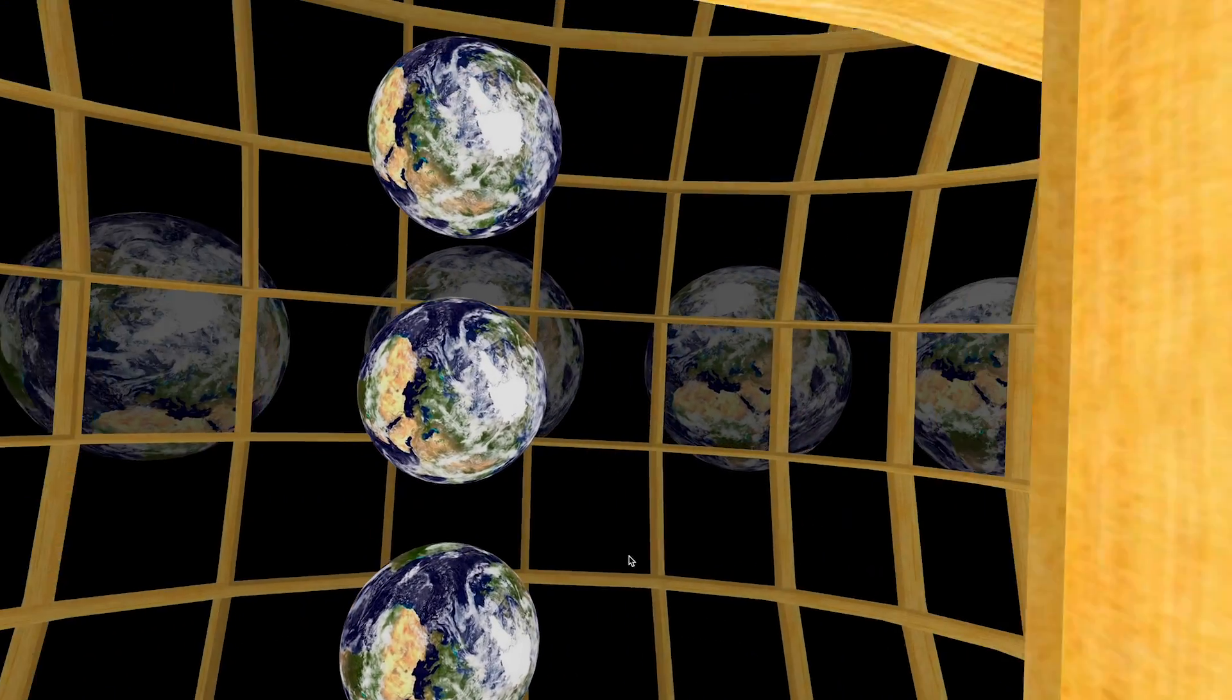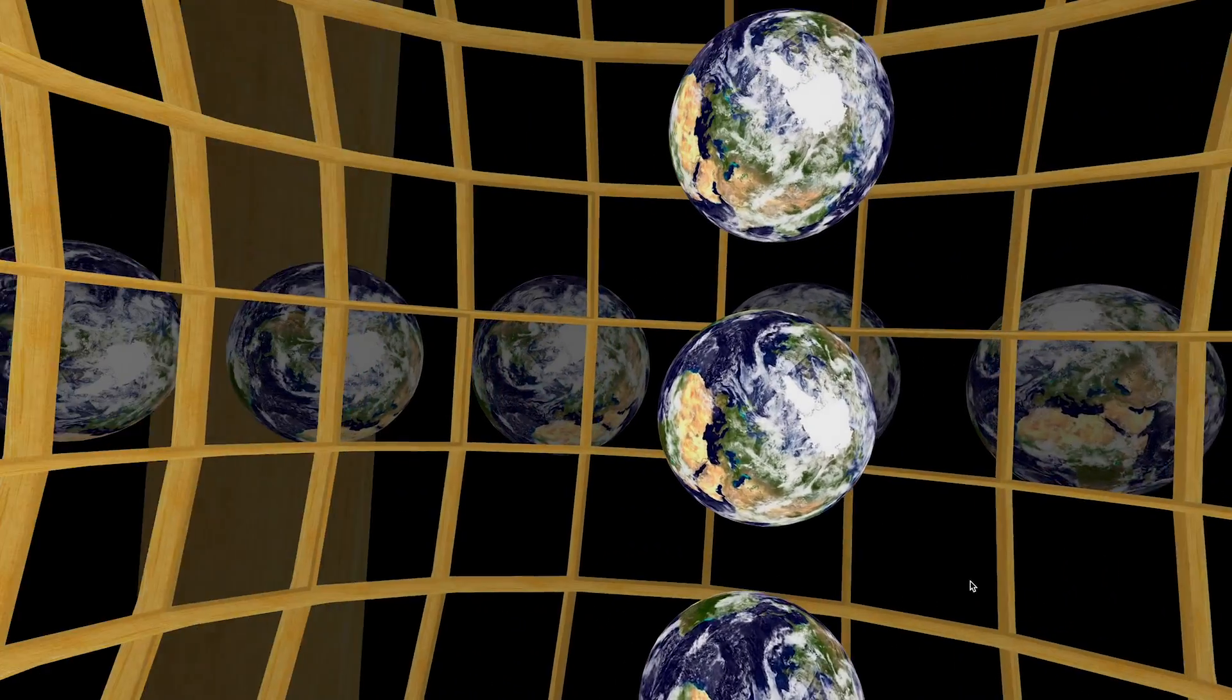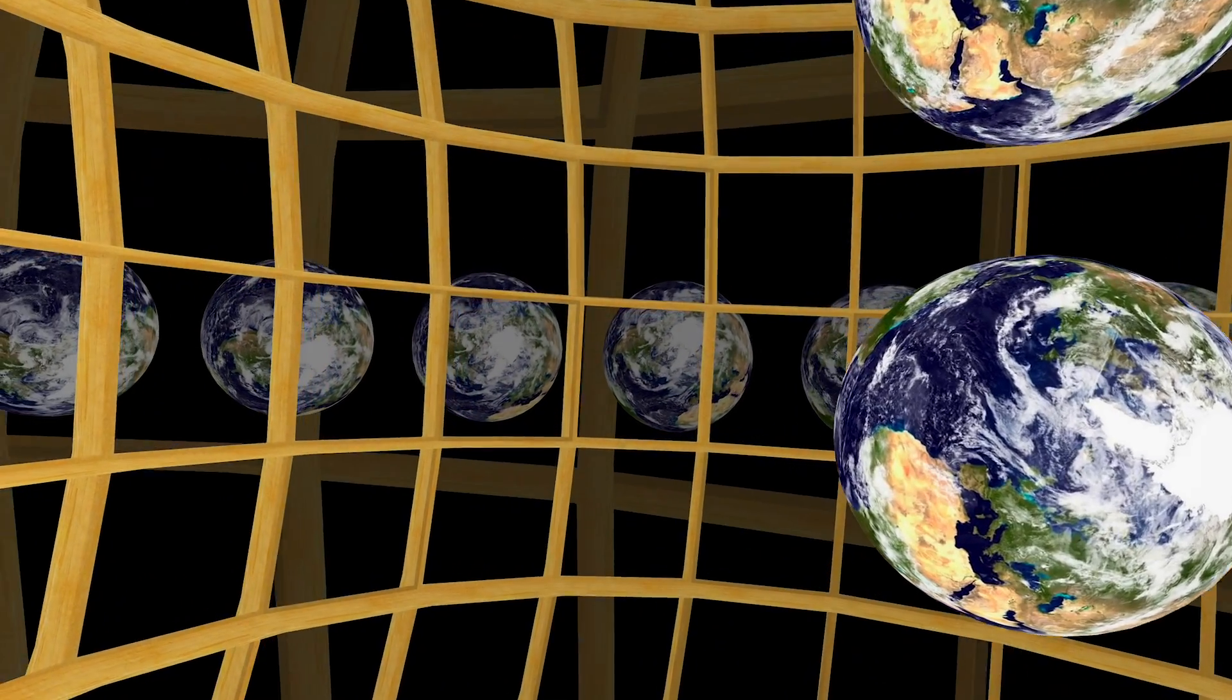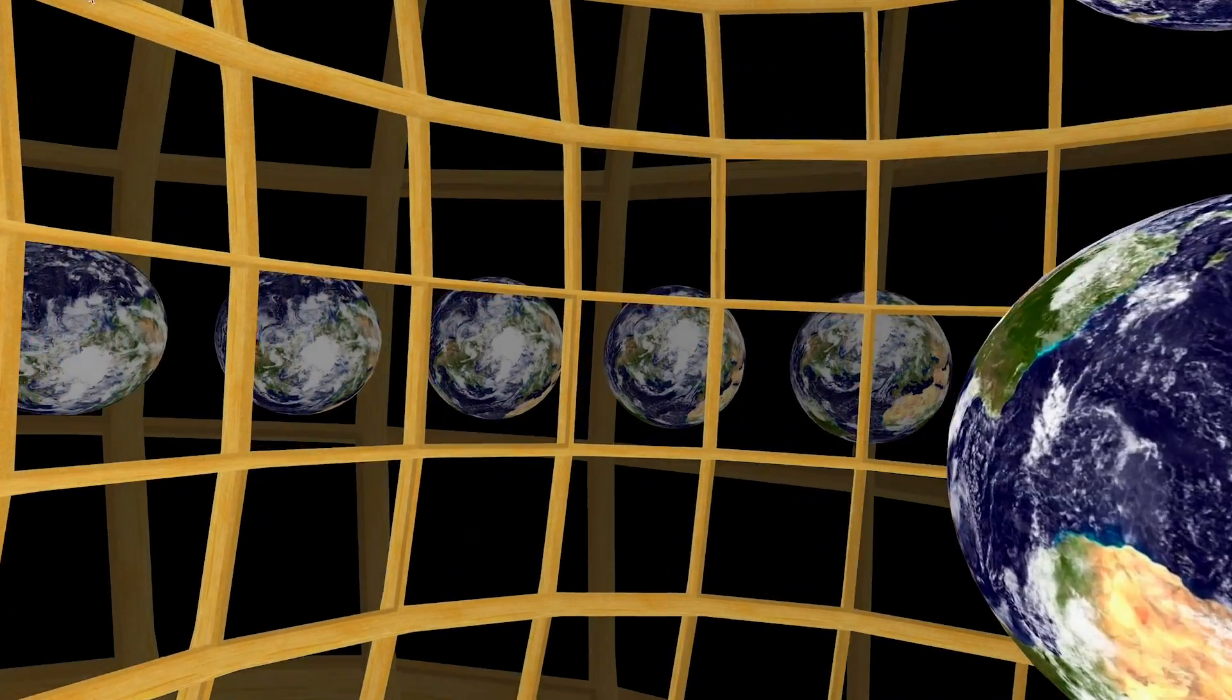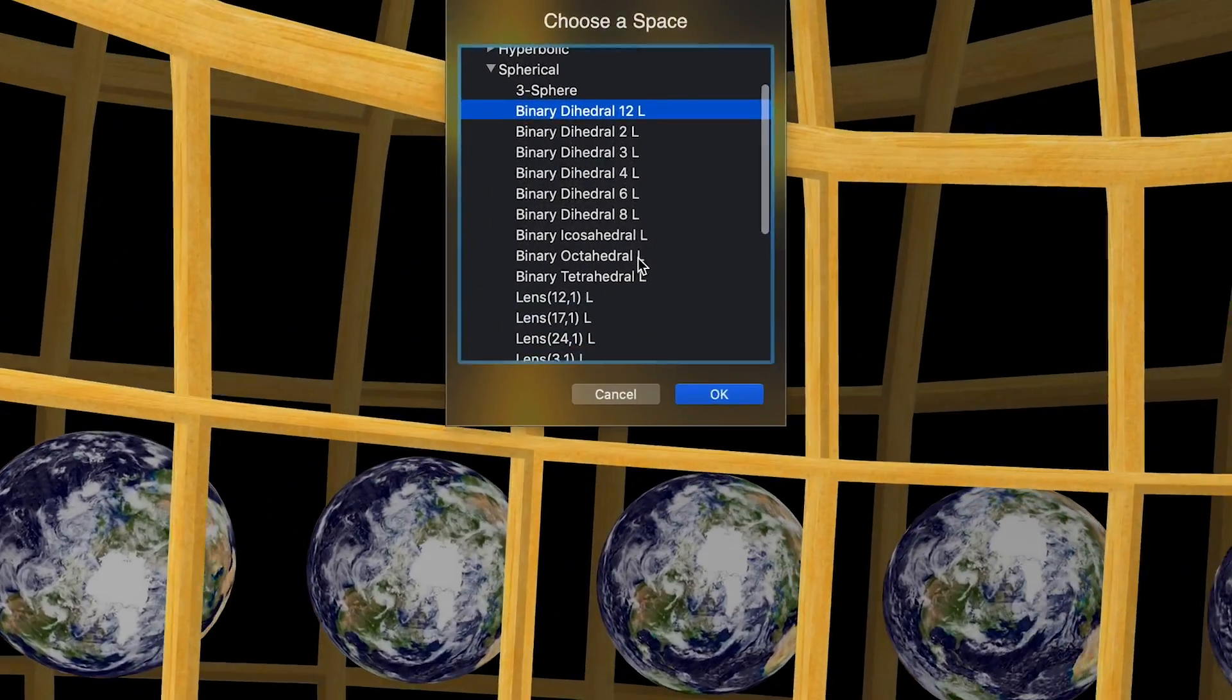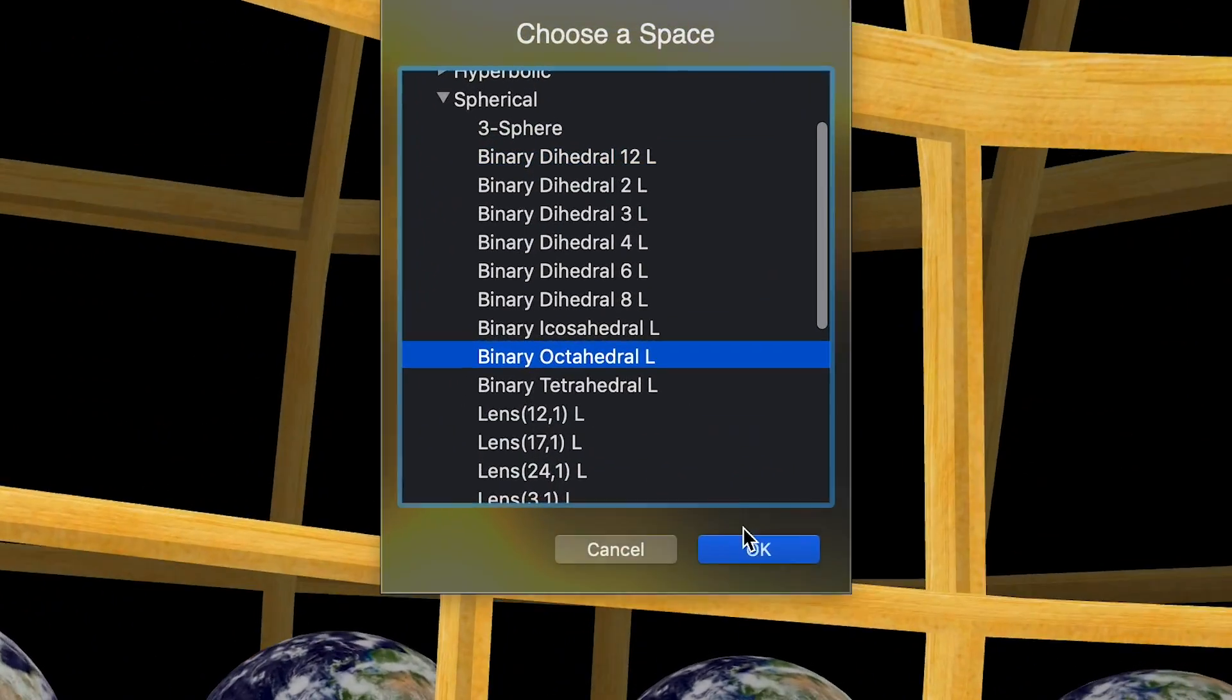This is actually one of many possible spherical universes that can exist. There's not just one, and this program offers a bunch of them.